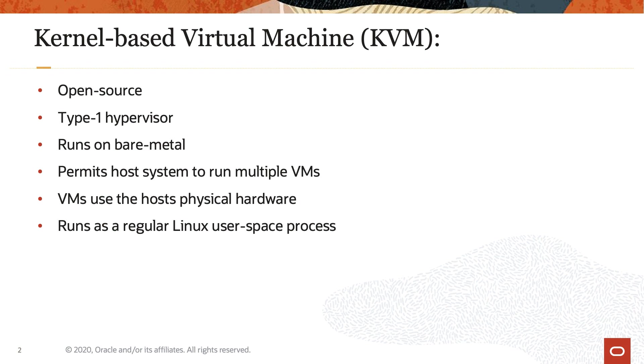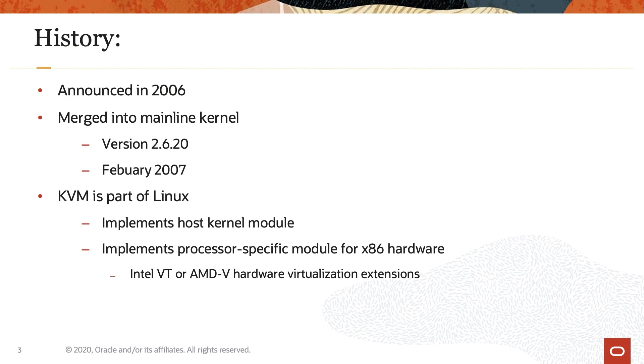These VMs use the host's physical hardware to virtualize an operating system as a regular Linux user space process. The KVM code was first announced in 2006 and merged into the mainline kernel as part of version 2.6.20 in February 2007.